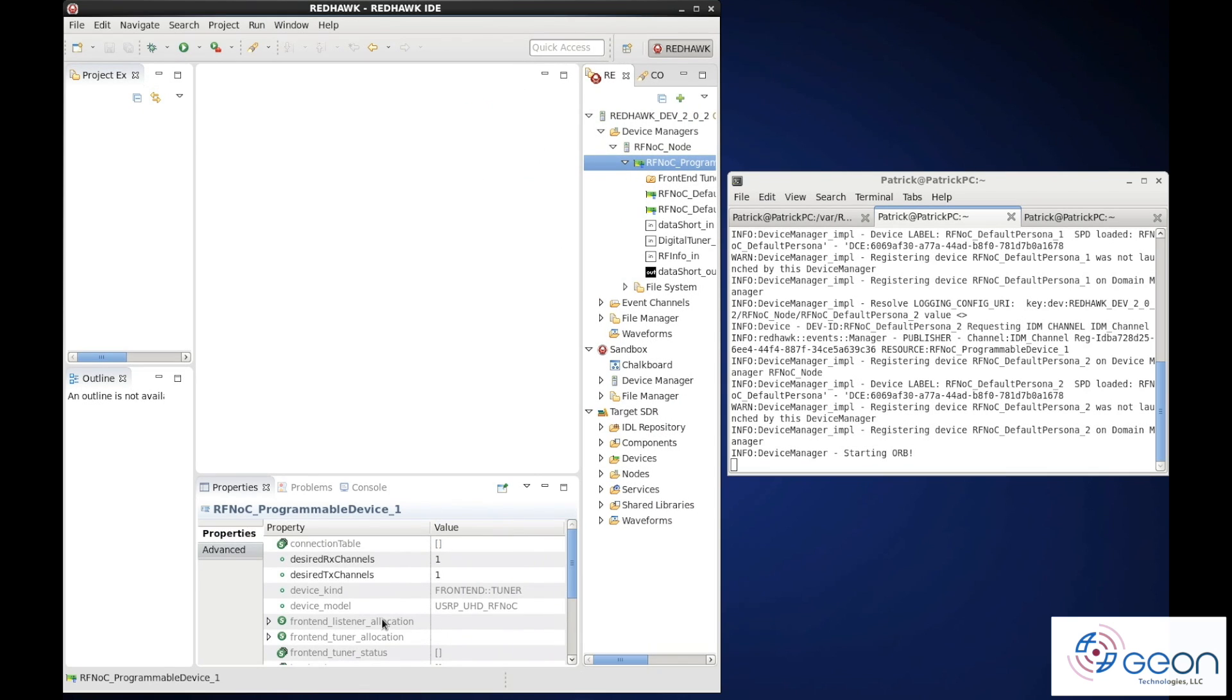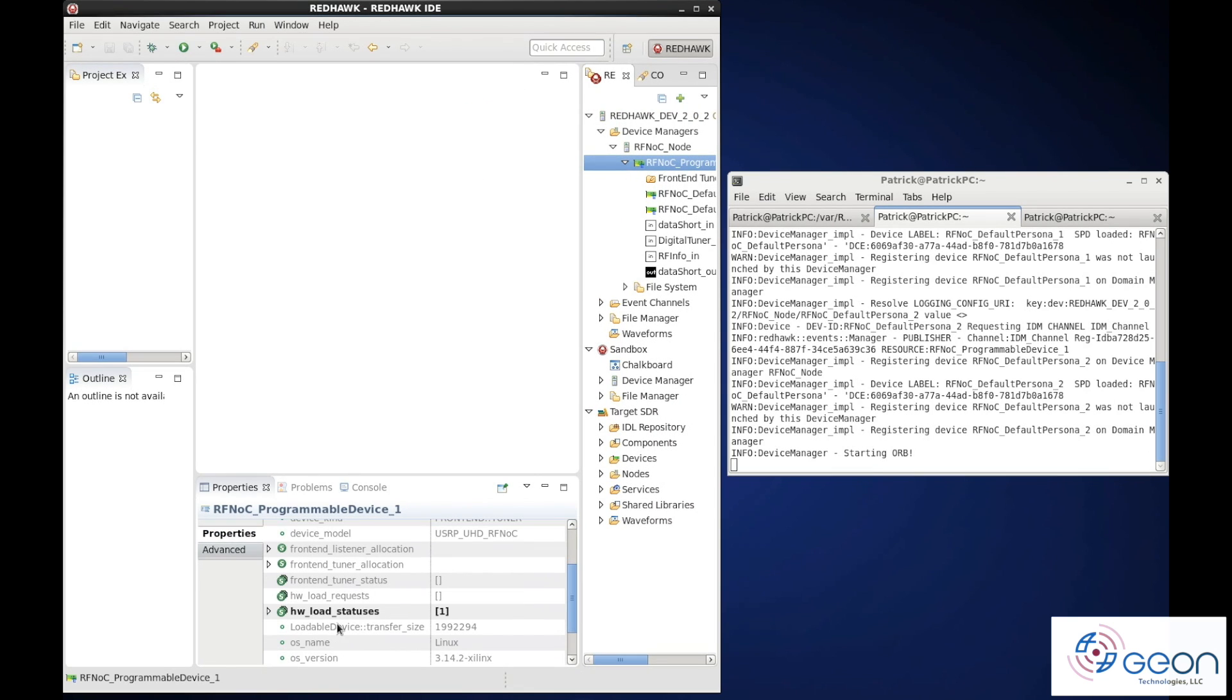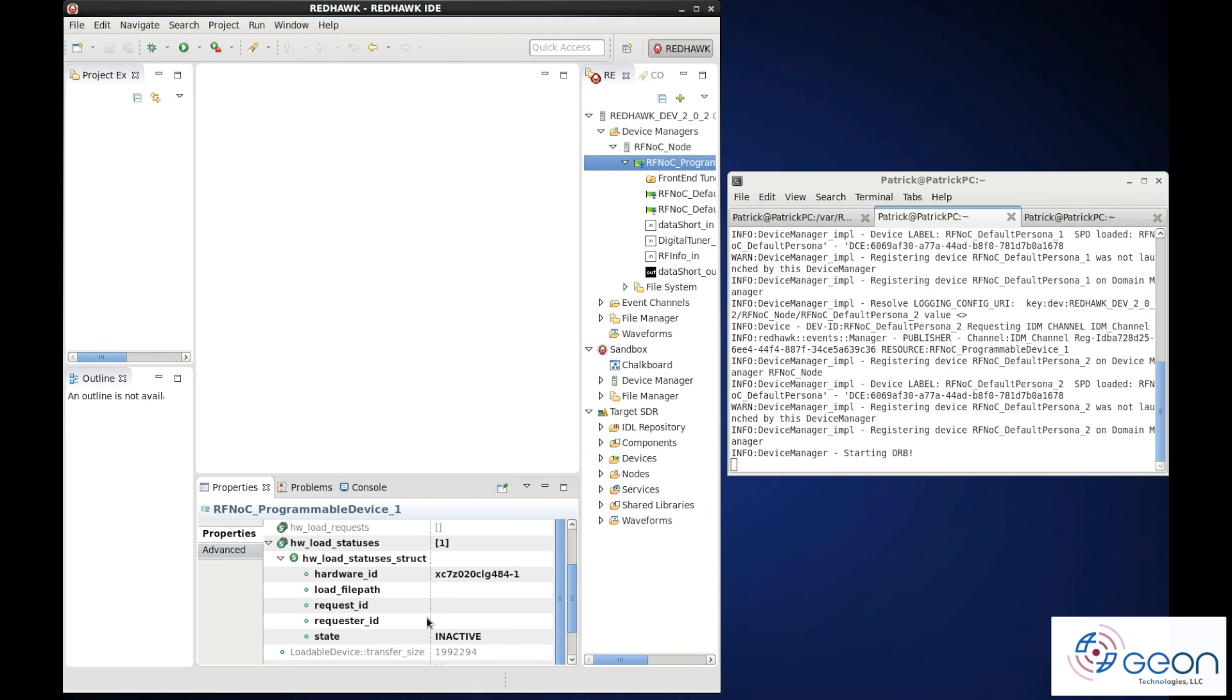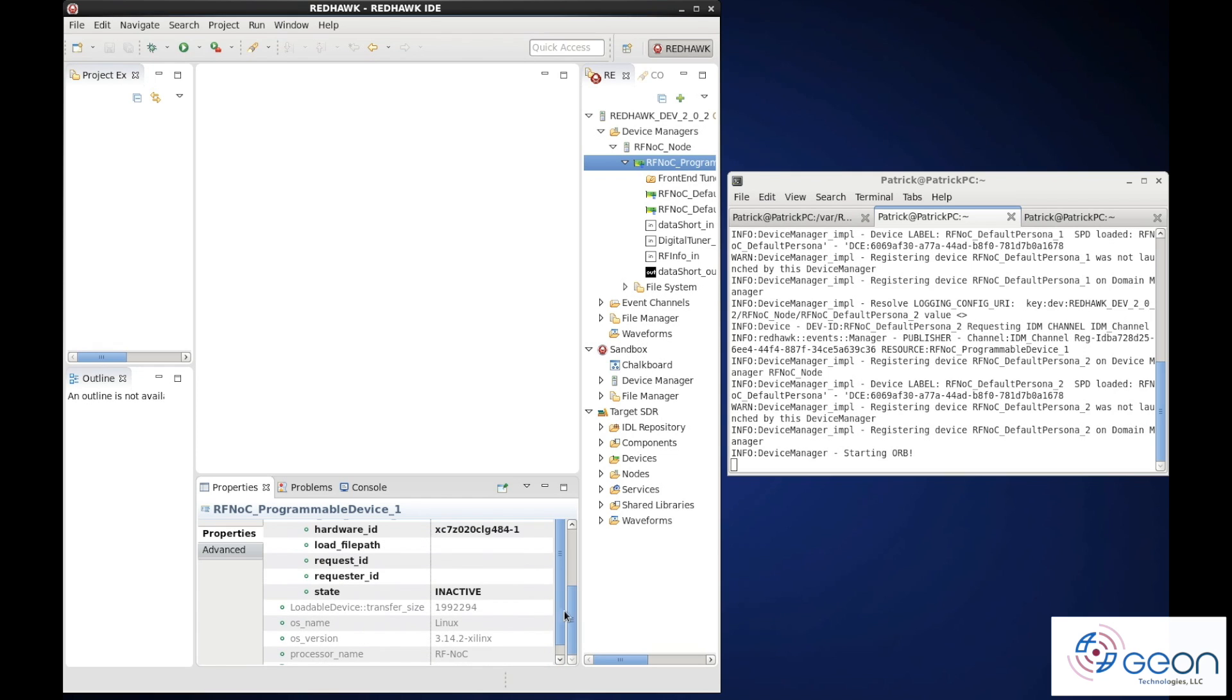Taking a look at the programmable device's properties, we can see the hardware load status list identifies the specific FPGA bitstreams that will be allowed and that the present state of the device is inactive. In other words, nothing is loaded.